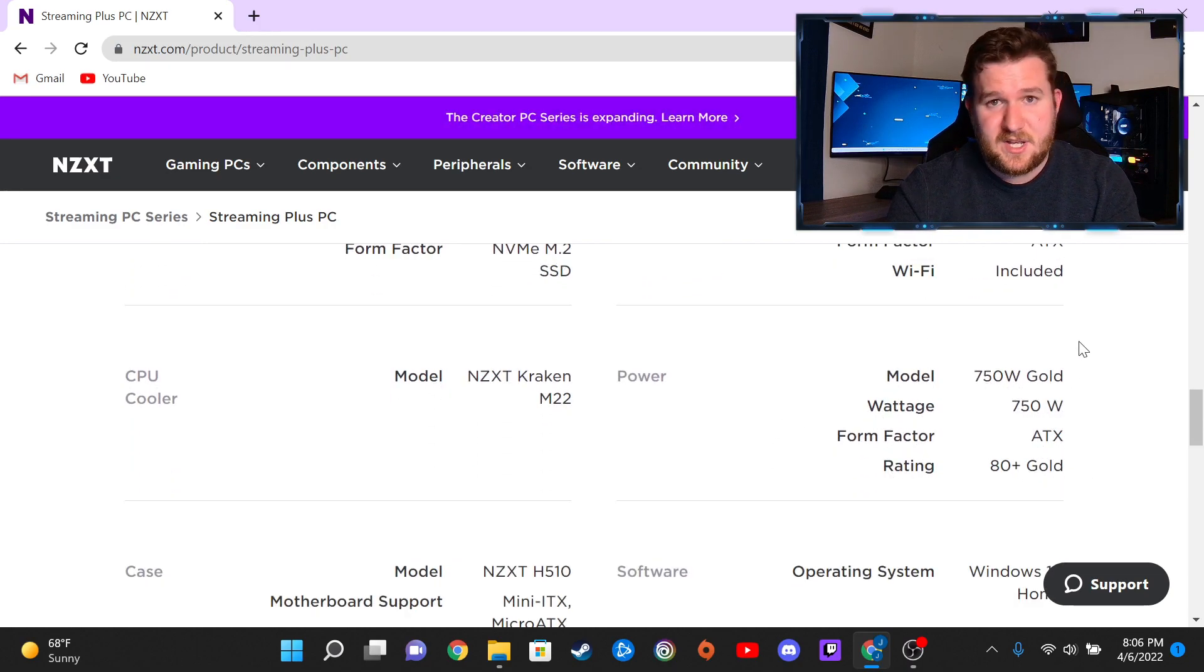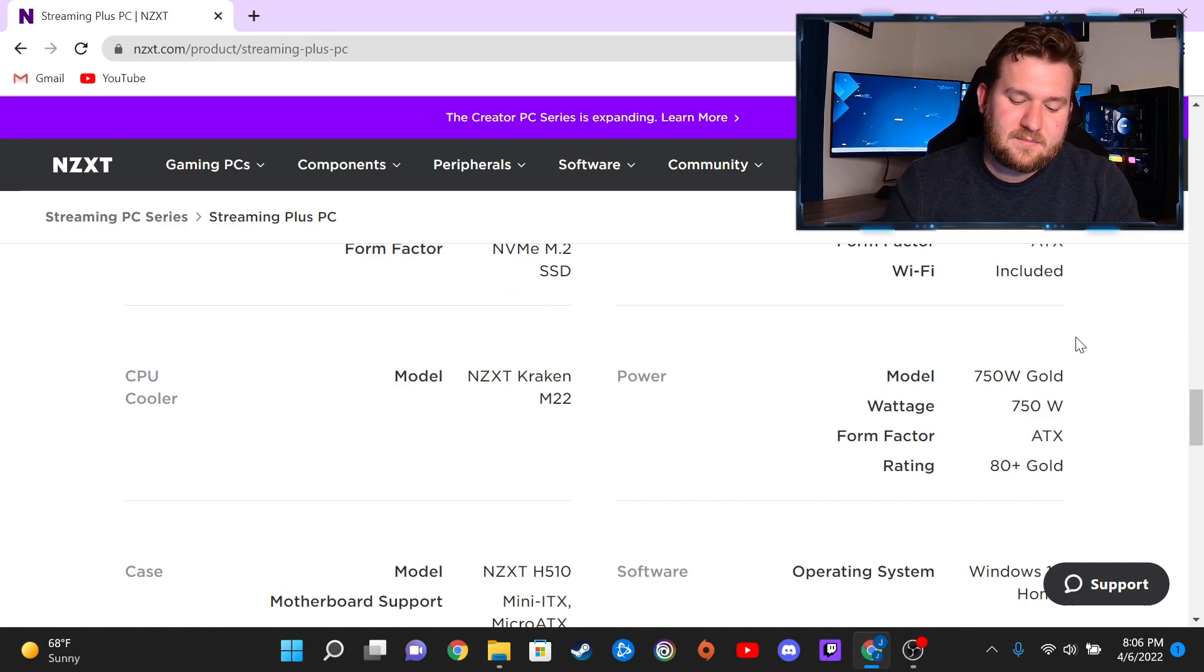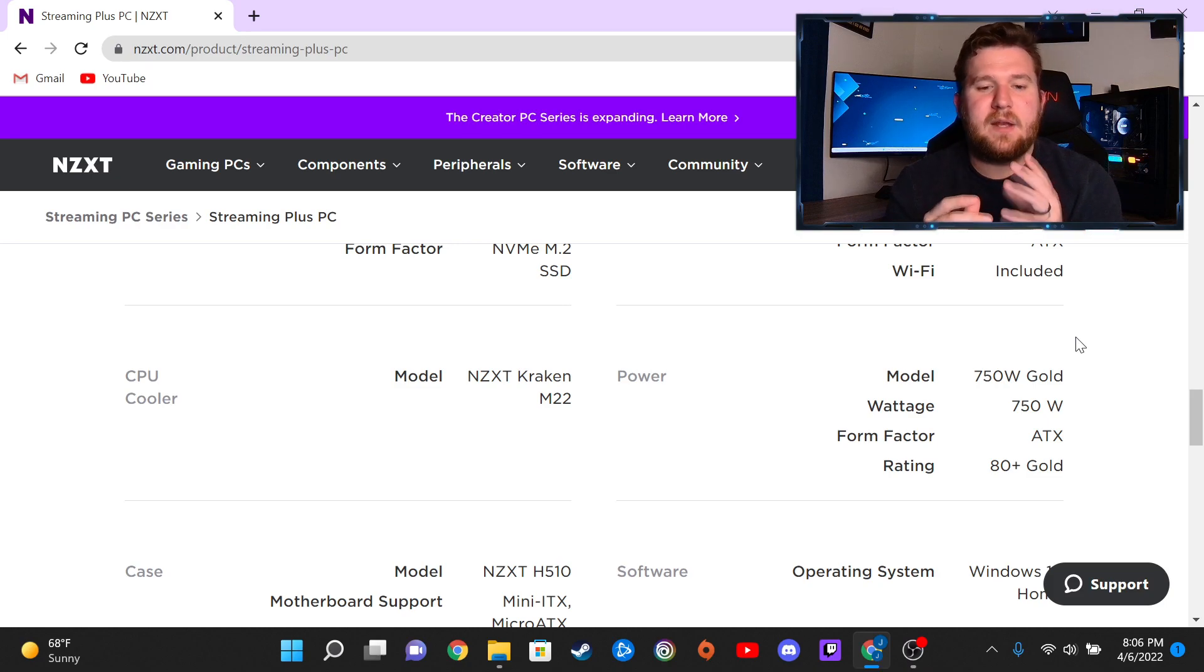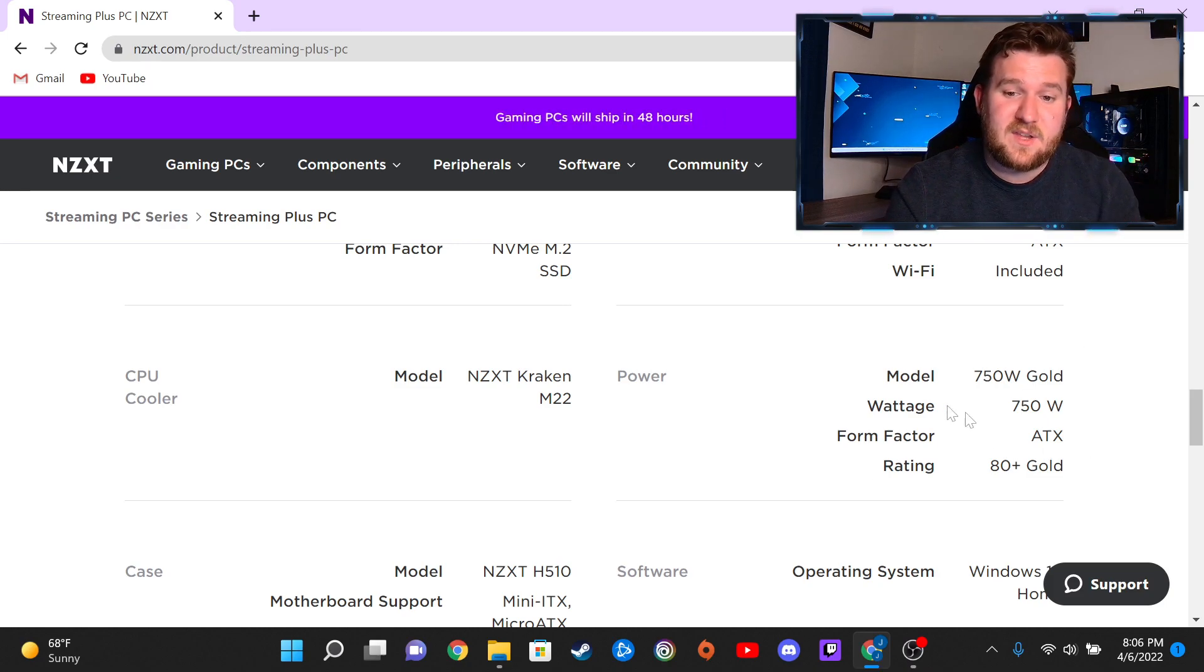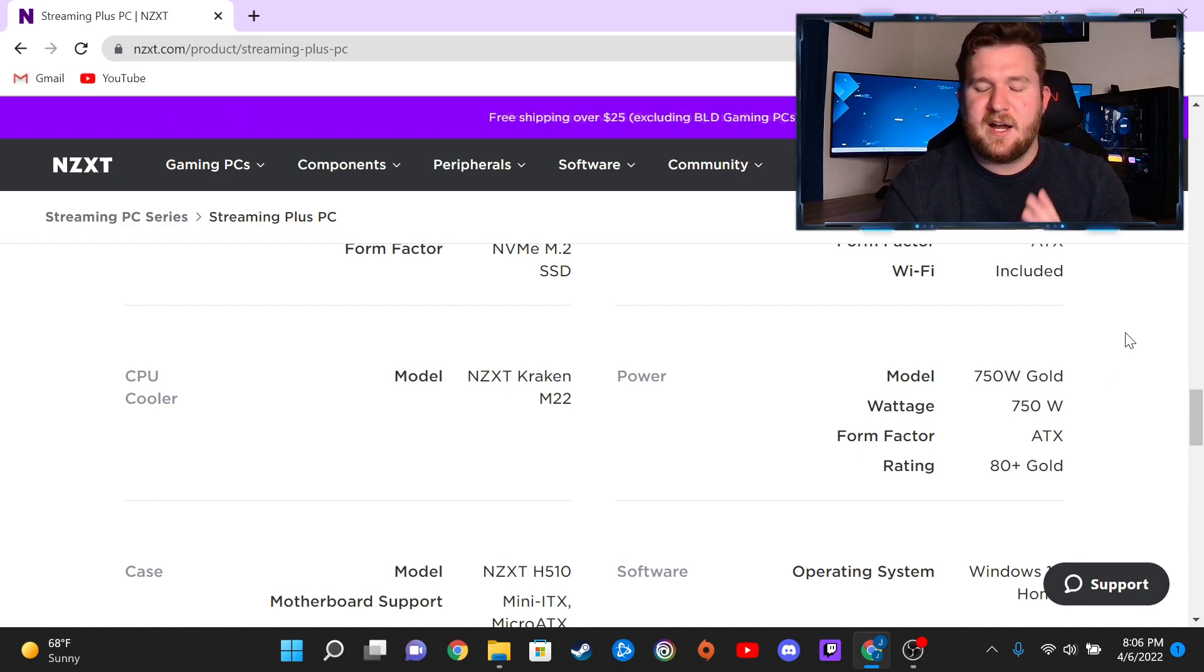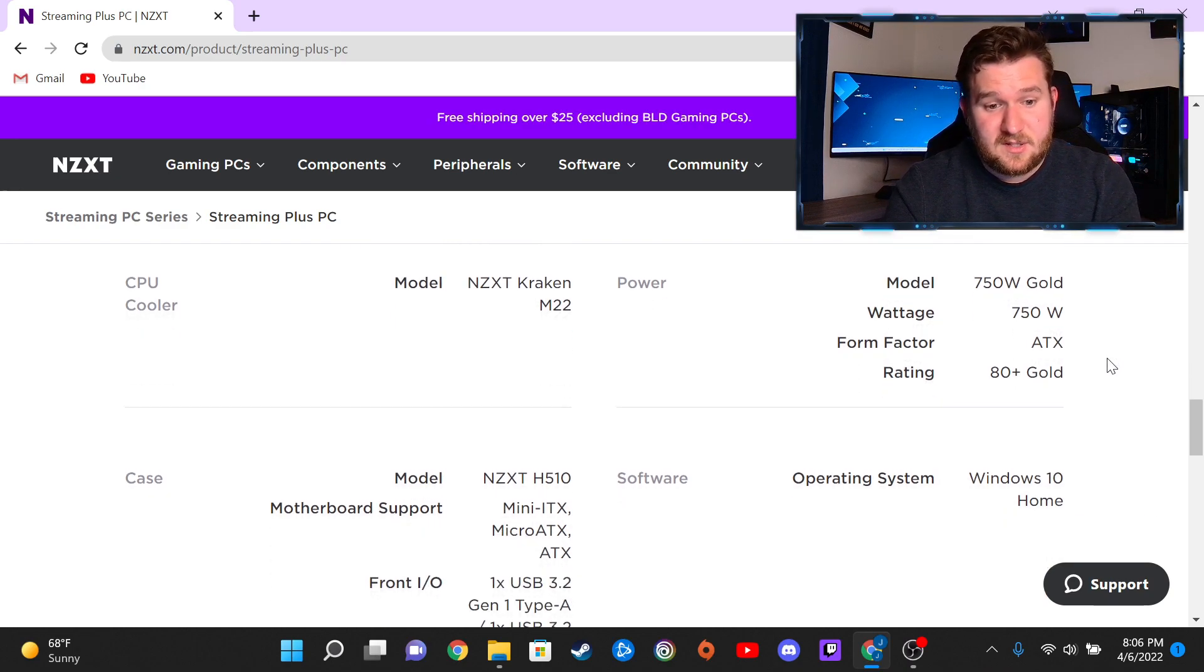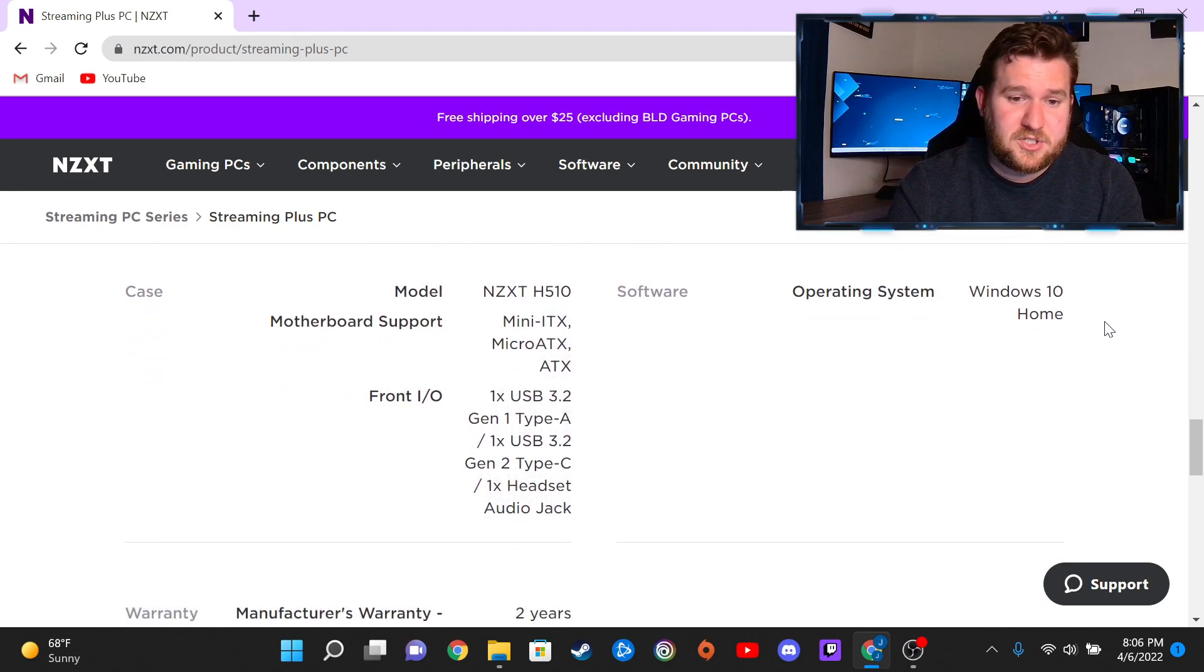It does come with a 750W gold power supply. Mine was actually a Gigabyte one, so that was a very awesome surprise because it's a brand that I'm very familiar with. It's been around for many years and I trust it, so I very much appreciated that.